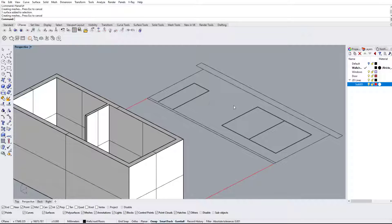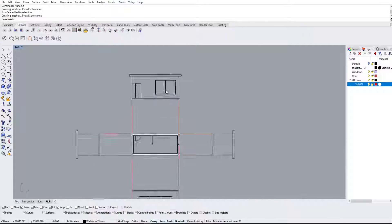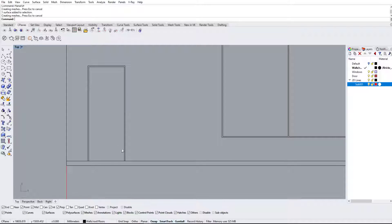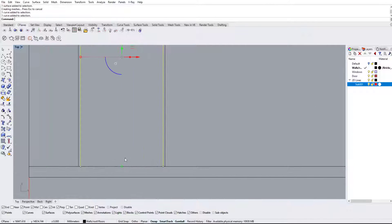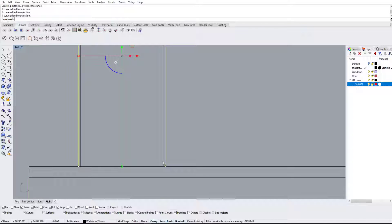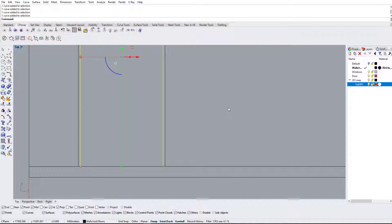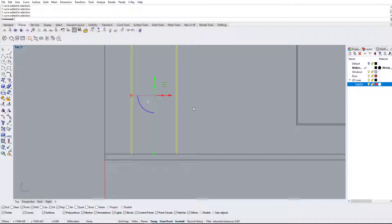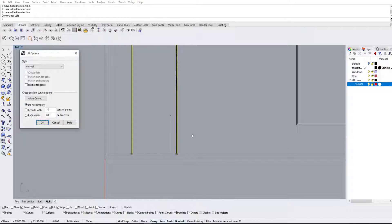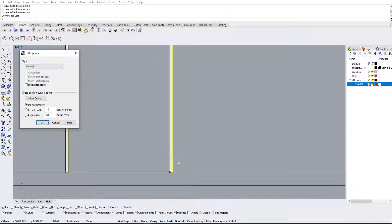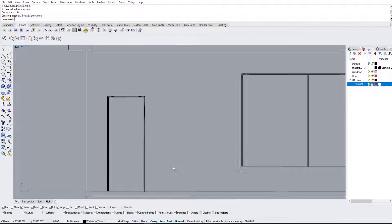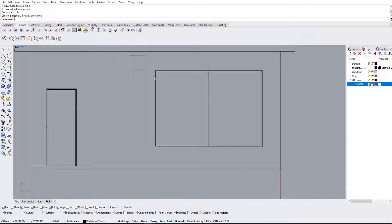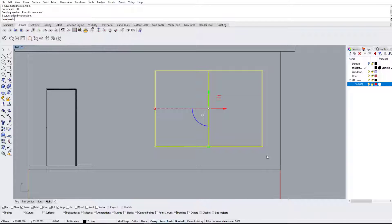Now we're going to work on some of the window frames as well as the door frame, hopping back into the top view. Because these two lines are not connected on the bottom, we can't use the planar surface command. We can draw the line in, but we can also use the loft command, which is really good for making a surface from two different lines that are not intersected. We hit okay and it made a nice surface. For the window frame, since everything is closed, we can use the planar surface command.